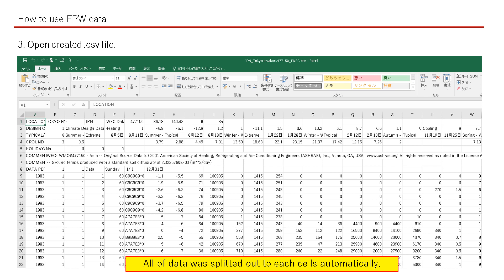Step 3: You can open the created CSV file. All of the data was split out to each cell automatically. But still it cannot be understood what it is, so let's add a title block for each data.